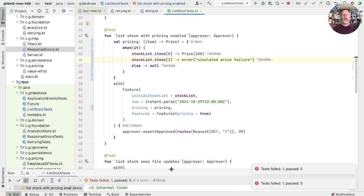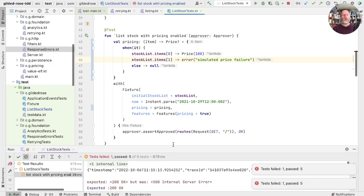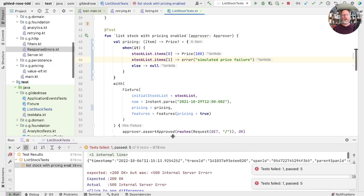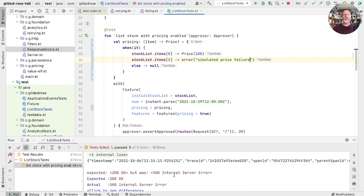So here we can say error simulated price failure. And let's run that. As I expected, that does fail. Let's have a look. And here's our problem. If errors do leak out of our retries, in fact we're not actually doing retries at the moment here, then we'll get an internal server error.